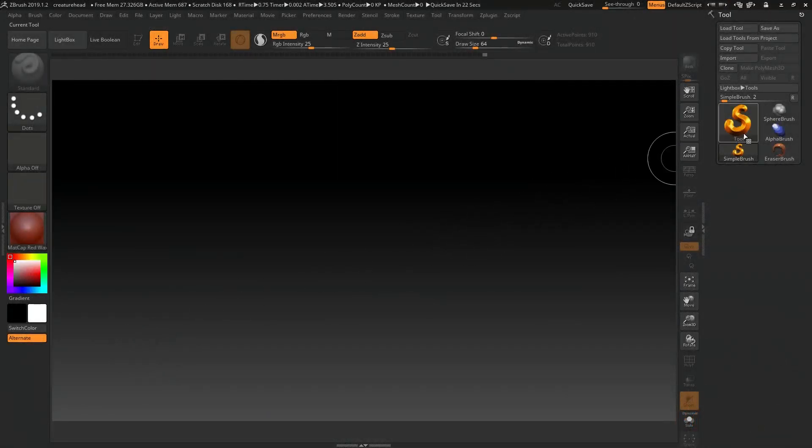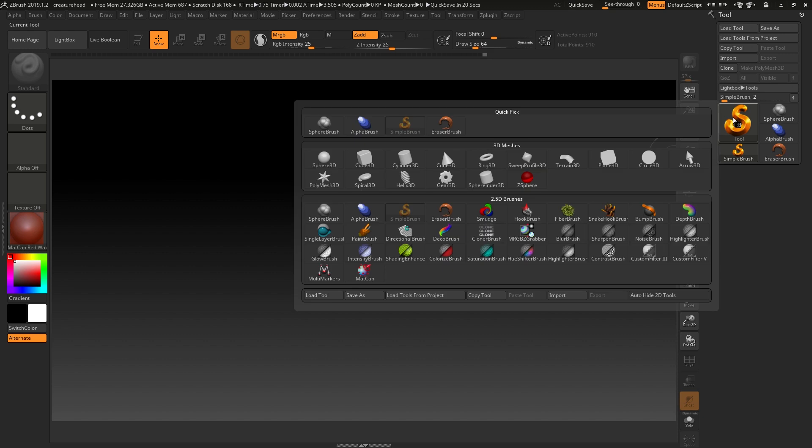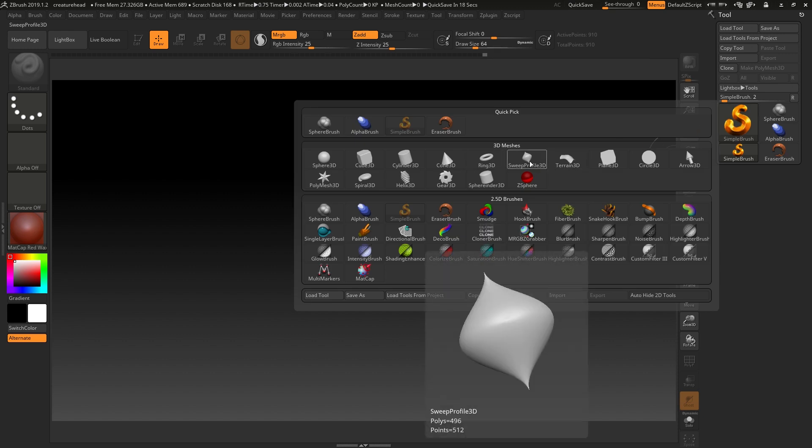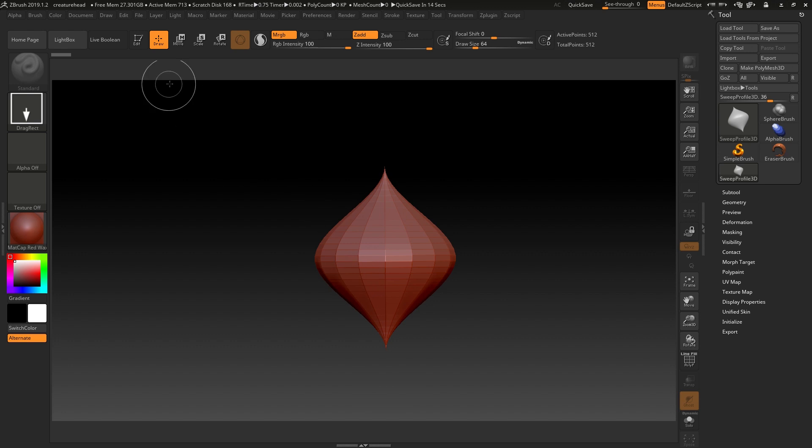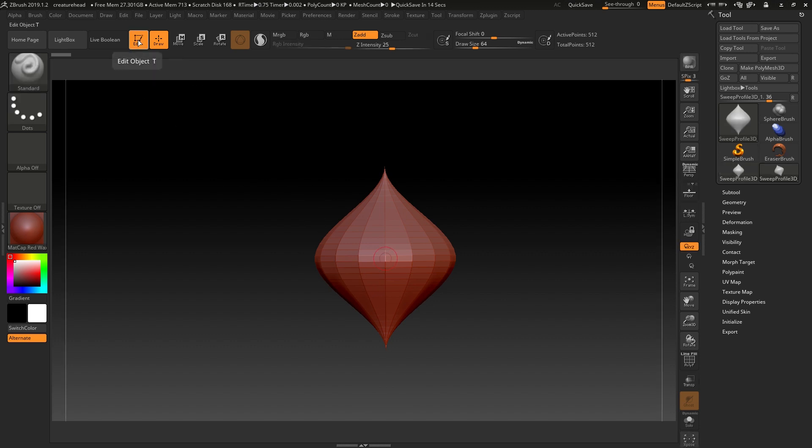There's a handy tool called the Sweep Profile 3D tool, which you'll find inside the tool palette under Sweep Profile 3D. If we click and drag this onto our canvas and go into edit mode,